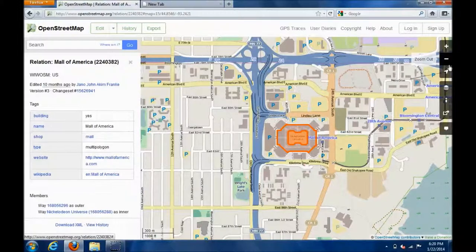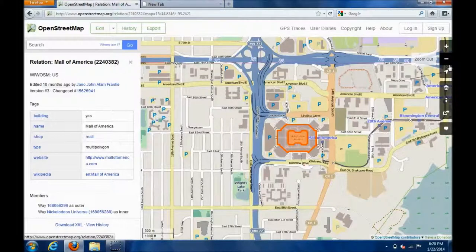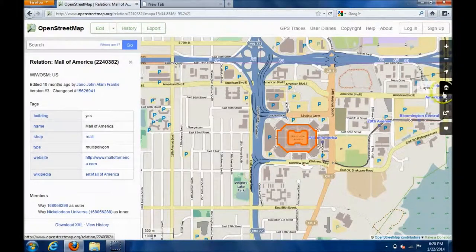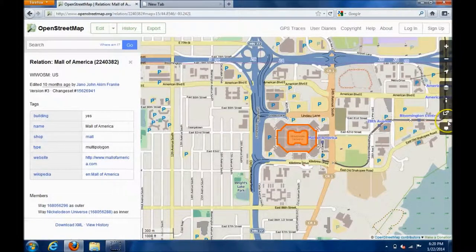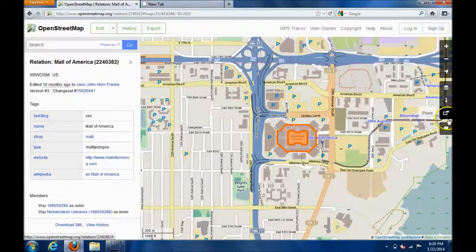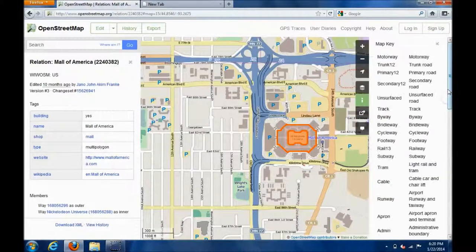Sometimes though, I want to get rid of a lot of that stuff on Google — I don't want all the restaurants and 7-Elevens — and I don't know how to get rid of that. What's this 'layers and map key'? I don't know.